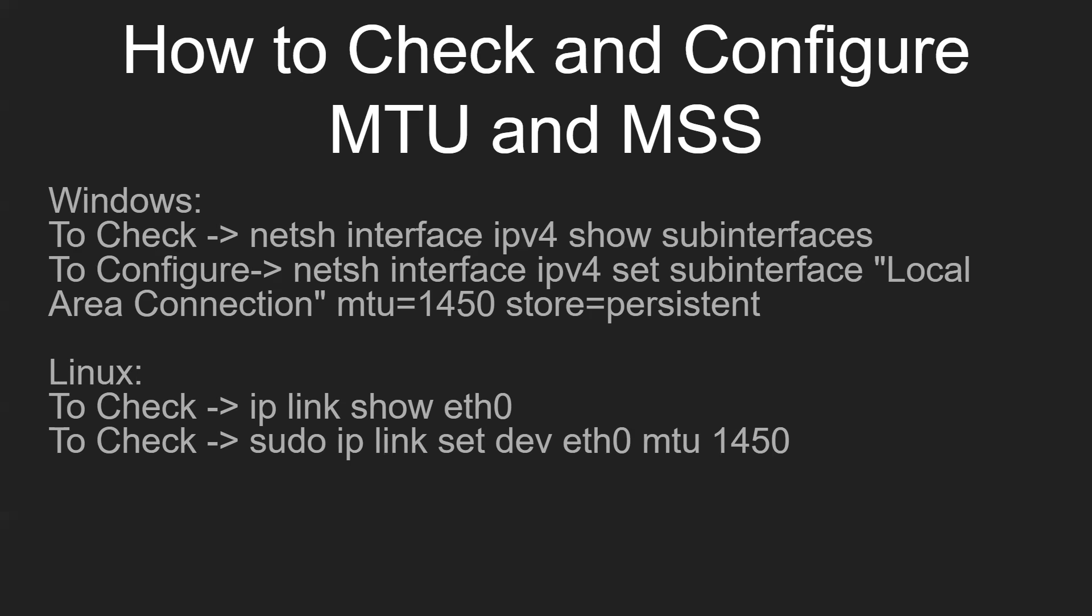For example, ethernet 0, 1, 2, 3. In this example, I have to check on ethernet 0. Same way, to configure you can use sudo ip link set dev interface_name mtu MTU_value. That way you can configure the MTU. MSS value we can configure as well, but by default it's automatically negotiated.